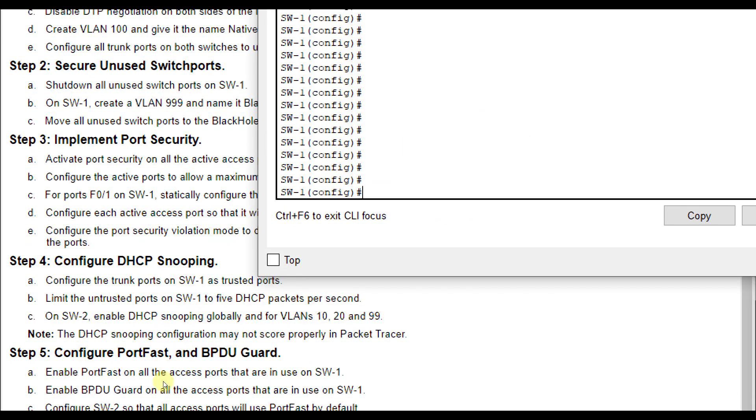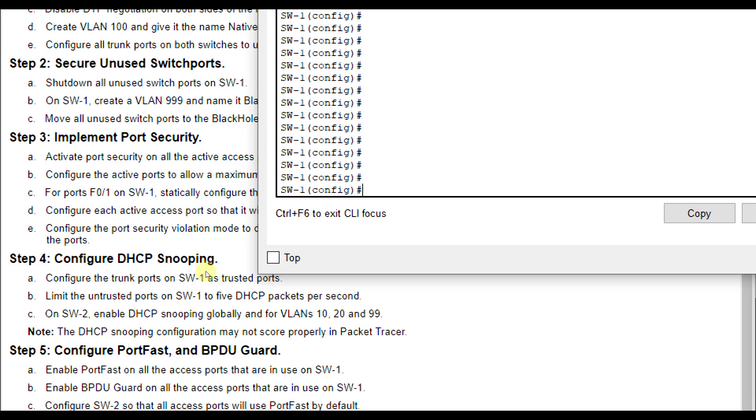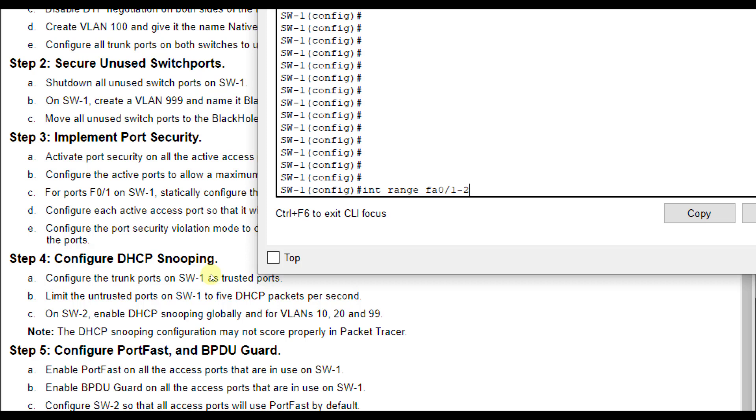So the last thing we have to do is configure port fast and BPDU guard. Port fast and BPDU guard are both spanning tree features where it allows the port to come on faster or slower. You can kind of control that while it's making the blocking decisions. So we're going to enable port fast on all access ports, which remember were interface FA01, 2, 10, and 24 that were connected to the PCs. So I'm going to do interface range FA01 through 2, FA010, and FA024.